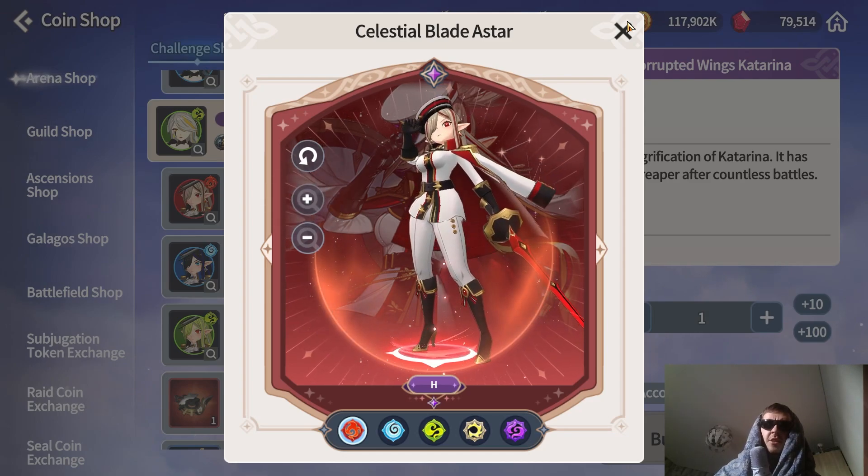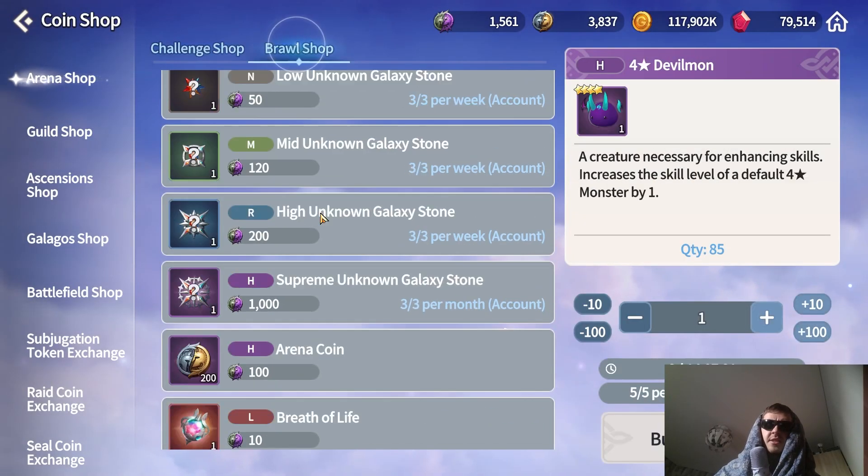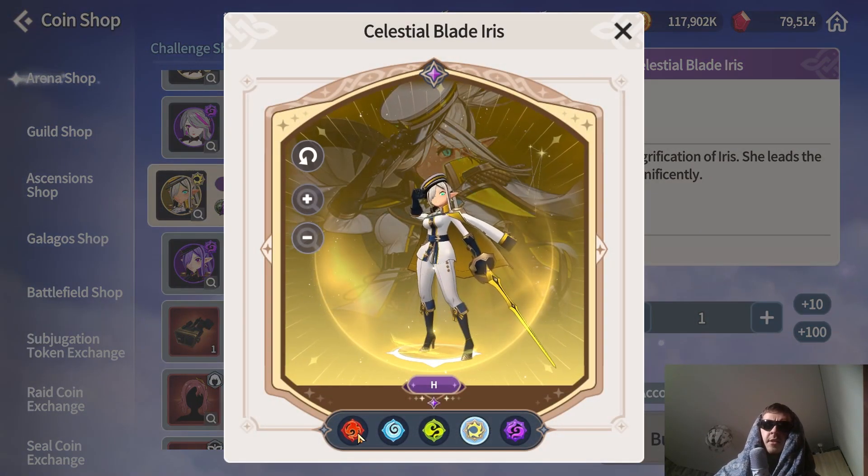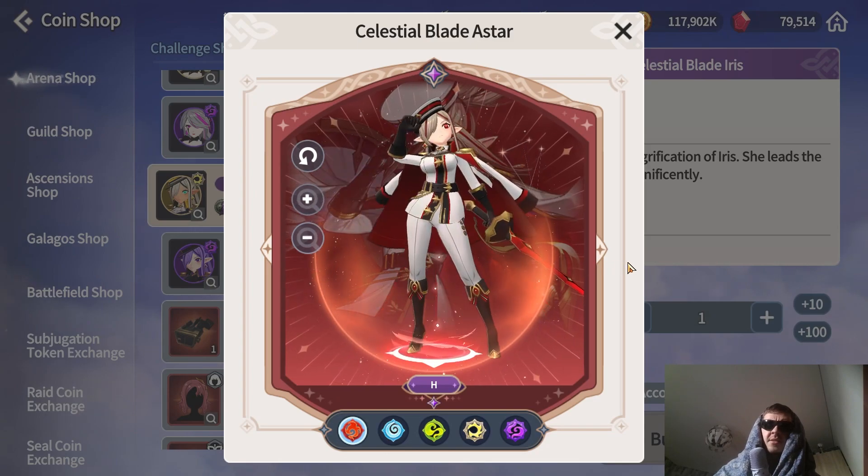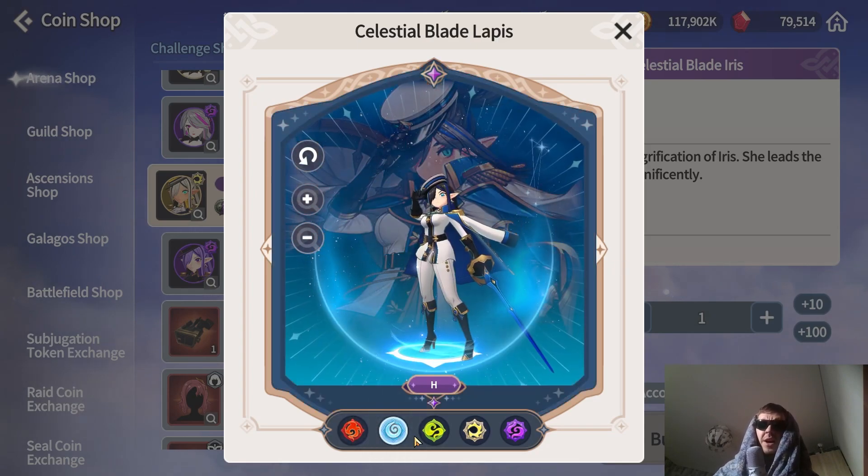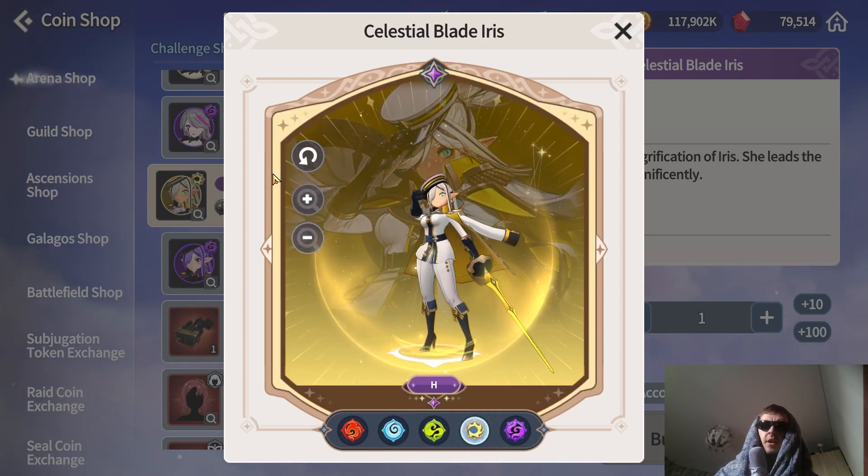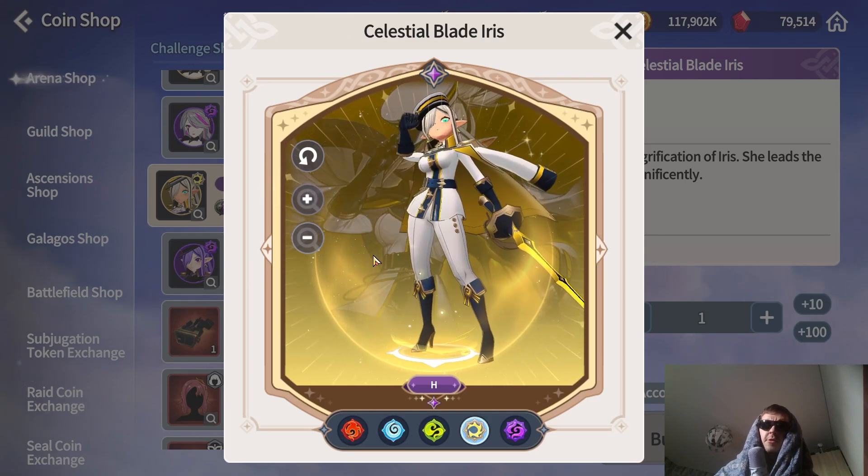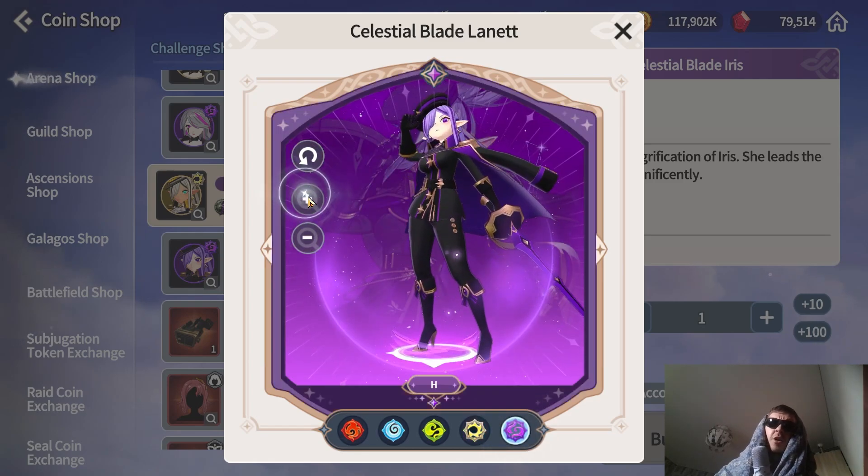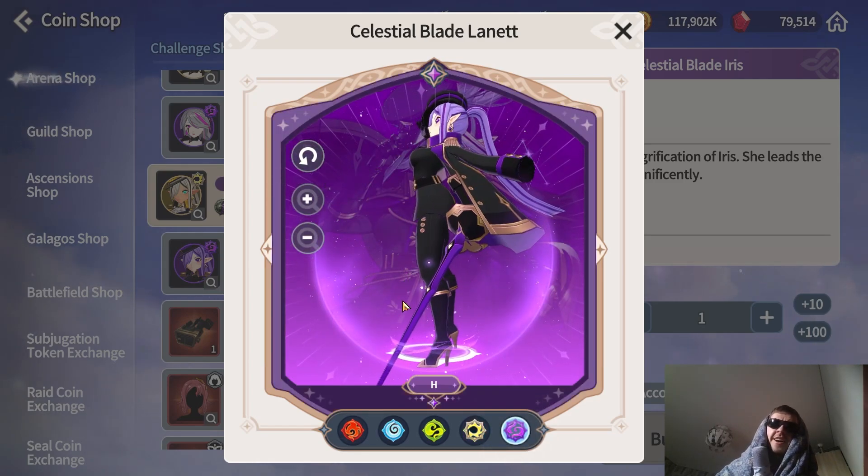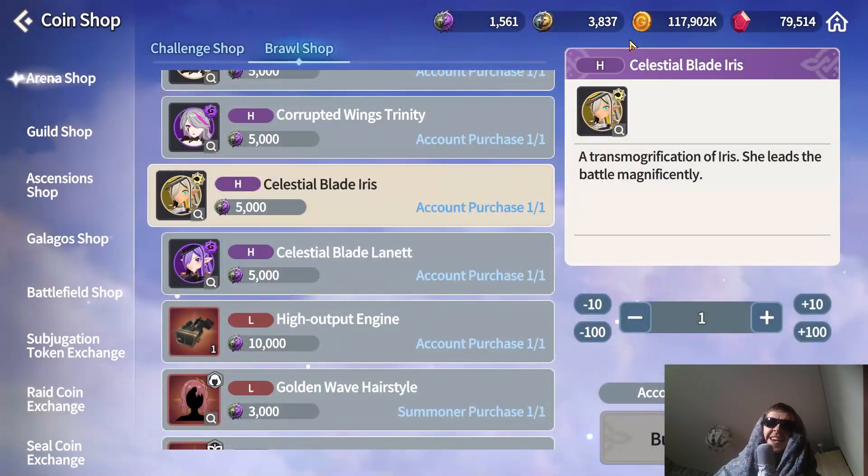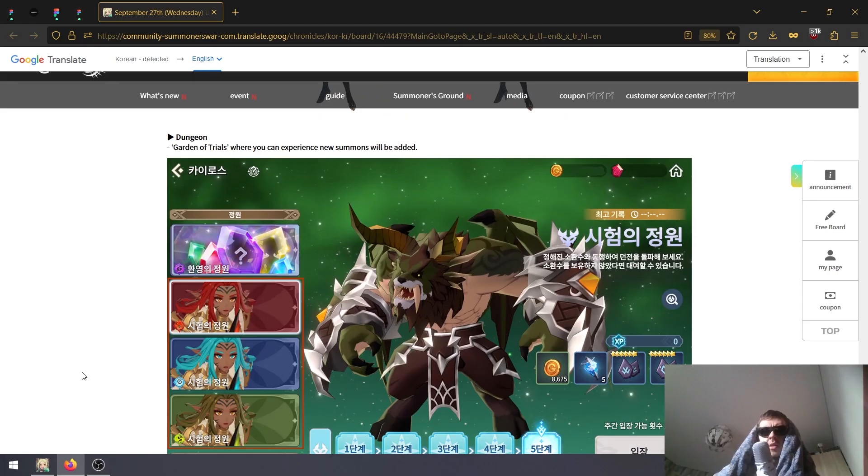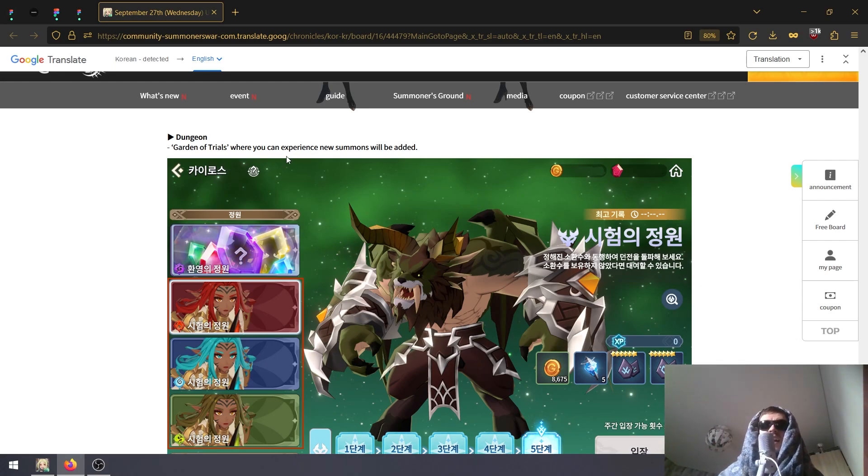I don't know, but this is definitely gonna be the most sold transmog by far. Everyone uses all Paladins, it's insane. Pretty cool. Leona has some decent color schemes and more. And also the other transmogs, the Magical Knights, they should be available in one of the arena shops. Yeah, there we go - Celestial Blade Astar. I see the regular elements in this arena and l these ones in the Brawl arena.